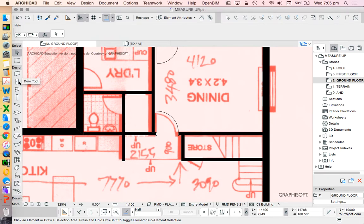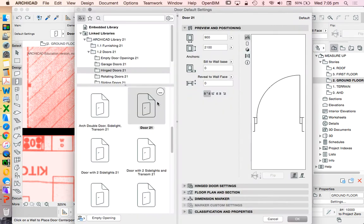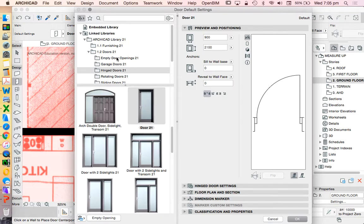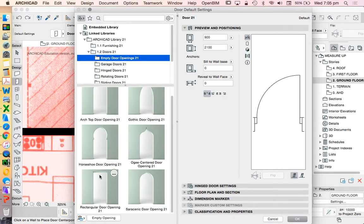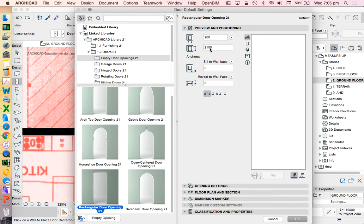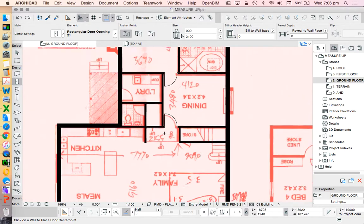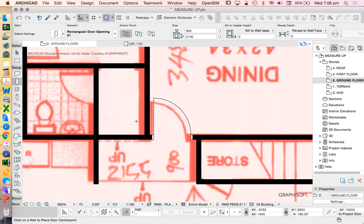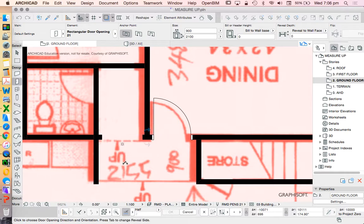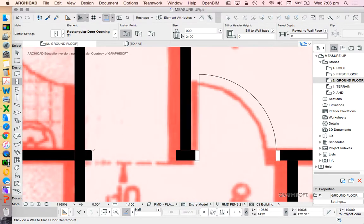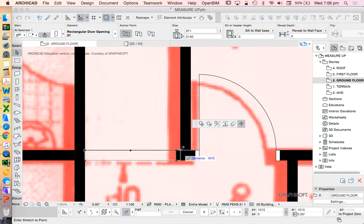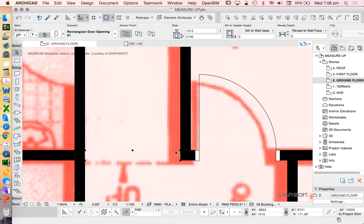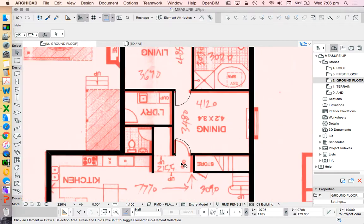What we might want to do instead is go into our door tool and choose an empty door. I'm going to choose this empty door here and then just choose the rectangular door opening. Again we see it's got the same numbers, I can change these settings if I want to, but again in terms of just doing a very simple conceptual sketch I want to keep it quite fast. I can place this in here, I could leave it at a 900 opening, or if I know that I actually want it to be the full width of this area I can stretch it like that as well.